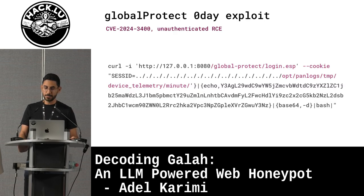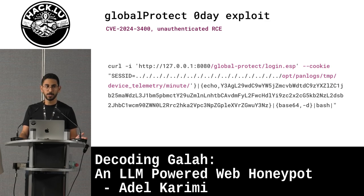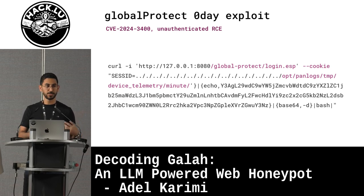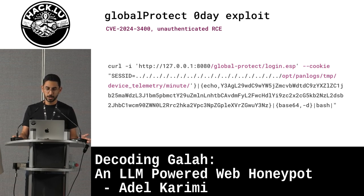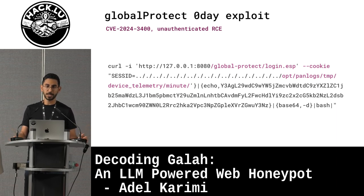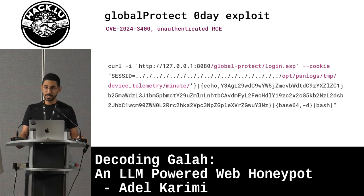Let's start by an example. This is a global protect zero-day exploit I got in my honeypot, and I thought, wouldn't it be cool if we could automatically on-the-fly generate a response for this instead of manually creating a response, because you never know what vulnerabilities come, and you can't emulate all the applications and vulnerabilities out there. So after releasing these vulnerabilities, it might be too late to emulate something to capture the attempts.